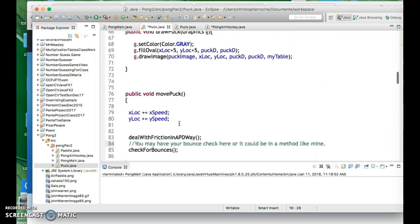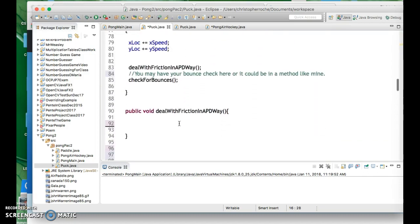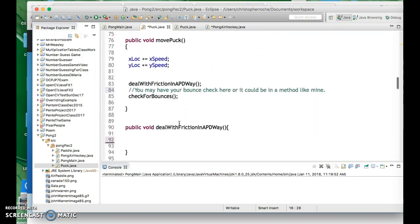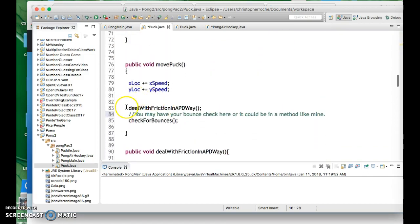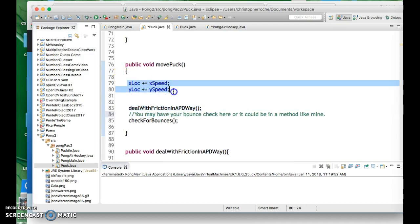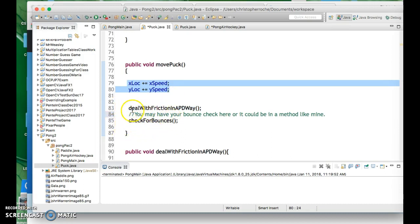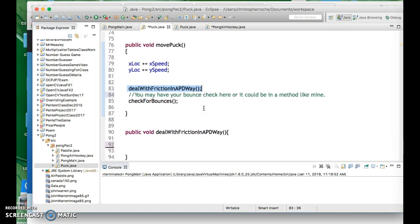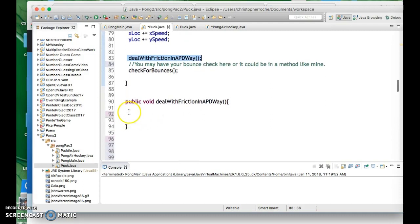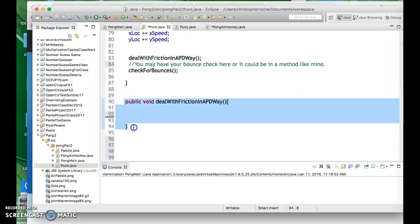All right, so roll down here to move puck. What you need in move puck is you need a call after you set the speeds. It can be kind of any place down here. It can be after the bounces. It doesn't really matter. It's not really related to bouncing. It's about friction. So I made this thing called deal with friction in a PD way. It's a call to a method that's going to be here.